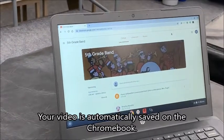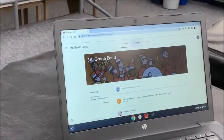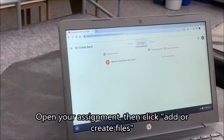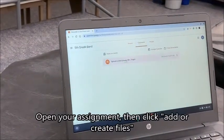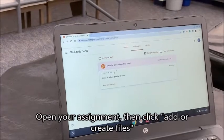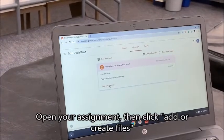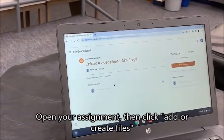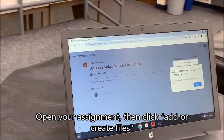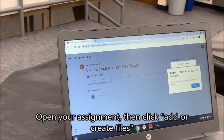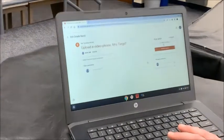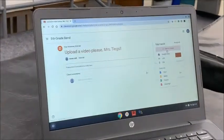Now when I go to my classwork, it says 'Upload a video,' so I'm going to click on that. Now I need to view my assignment, and I'm going to add or create files for my classwork — this is my homework — so I'm going to click 'add or create.'